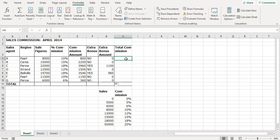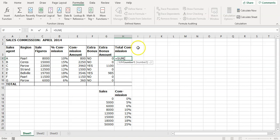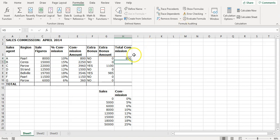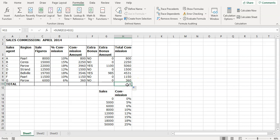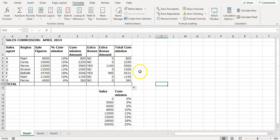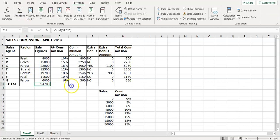The total commission is the commission amount plus the extra bonus amount, which is a normal SUM: equals SUM of commission plus extra bonus, close bracket, Enter. Copy the formula down. The remaining totals are just normal auto sums — use auto sum, press Enter, and copy.